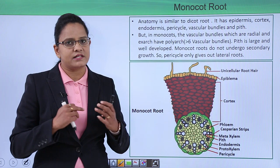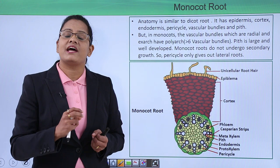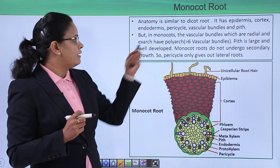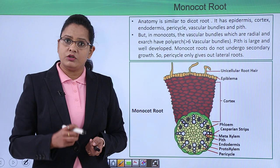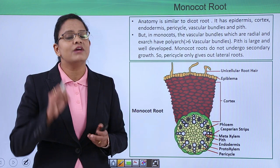In monocot root, the basic features are the same — epidermis, cortex, pericycle, pith, and vascular bundles are present — but the major characteristic is that the vascular bundles are polyarch, mainly hexarch, meaning there are six or more patches of xylem and phloem. The vascular bundles are radial and hexarch. However, the pith in this case is large, as clearly seen in the diagram. Also, monocots do not undergo secondary growth, so the pericycle only leads to formation of lateral roots.